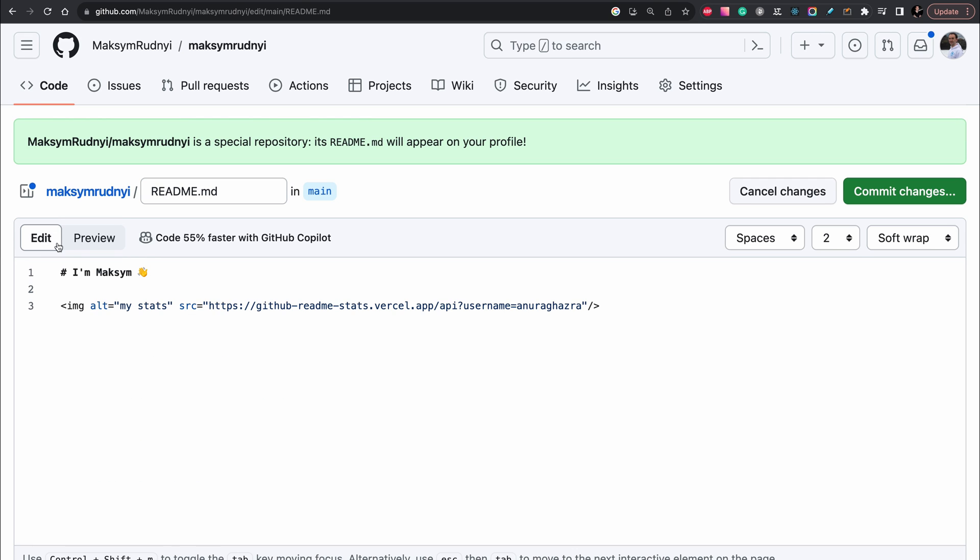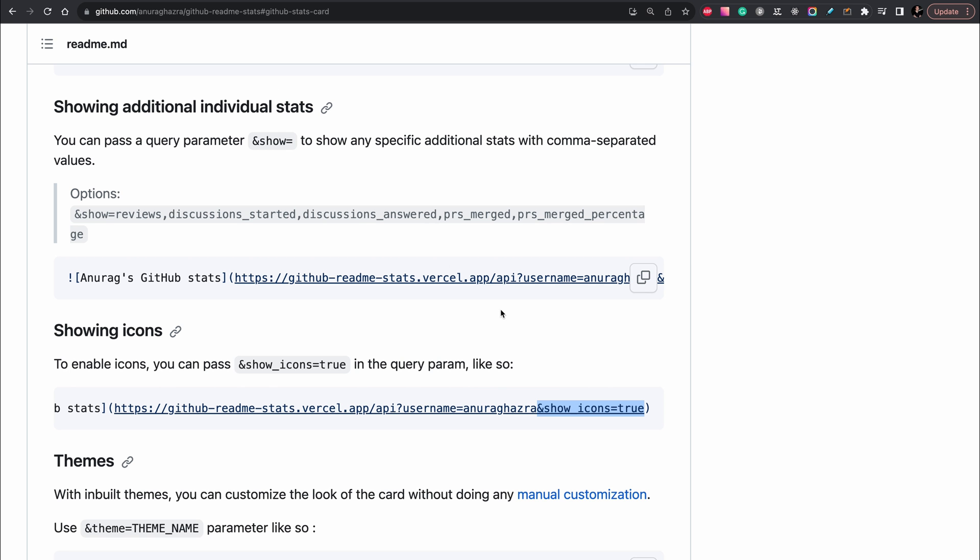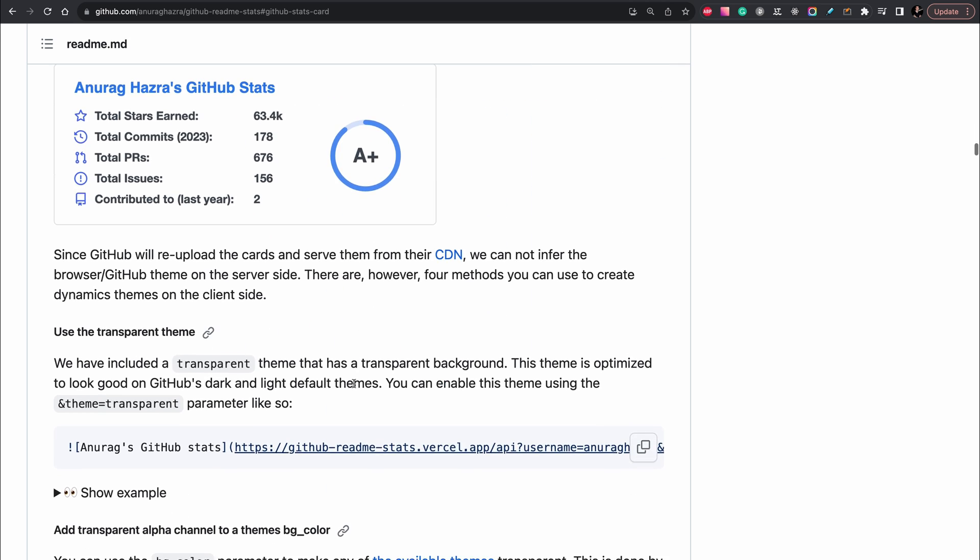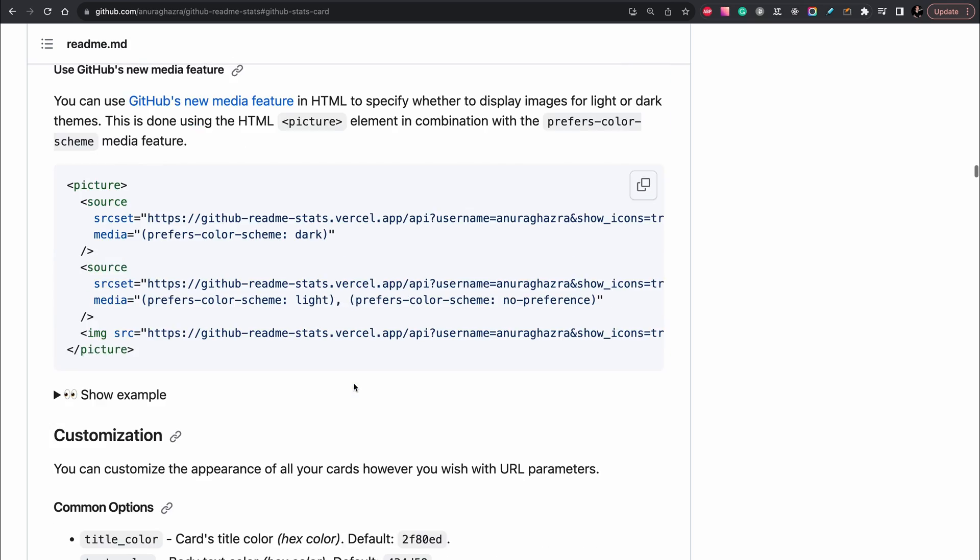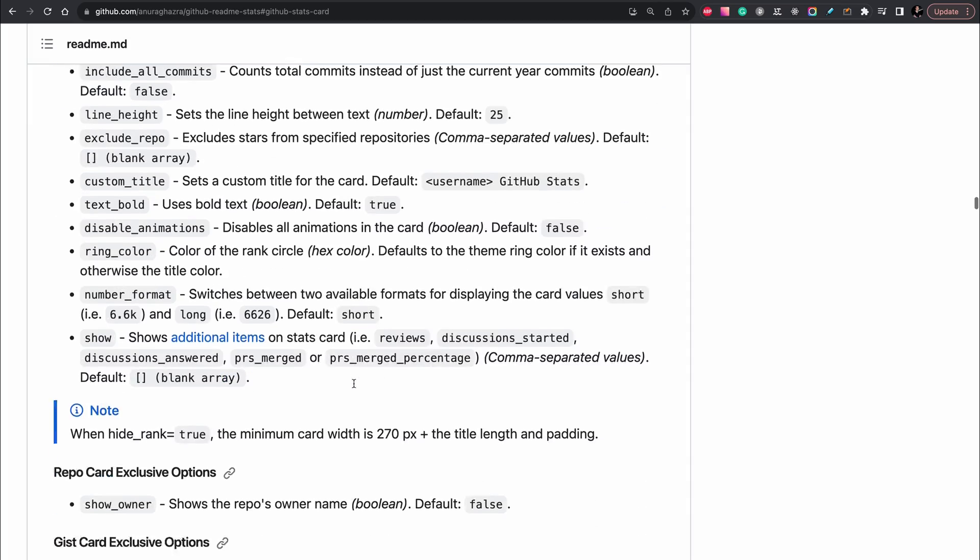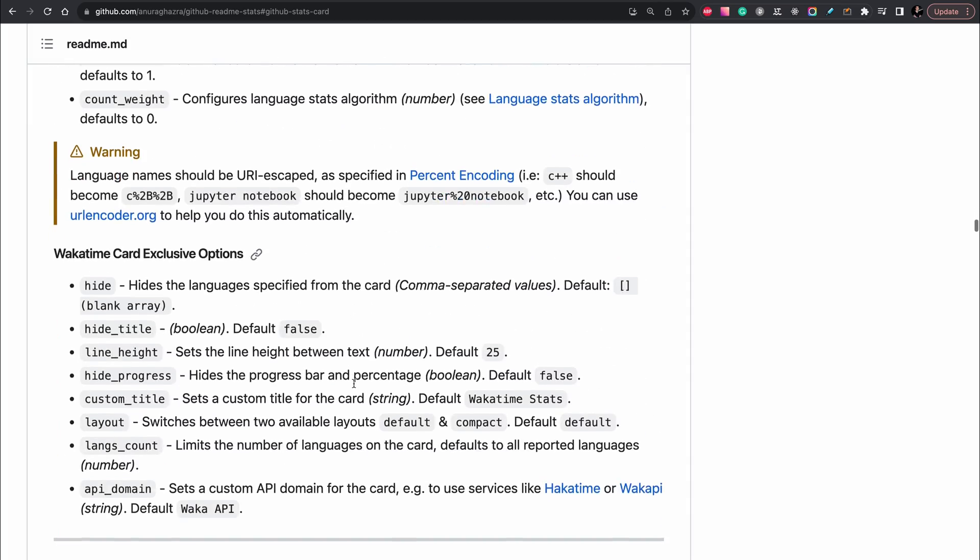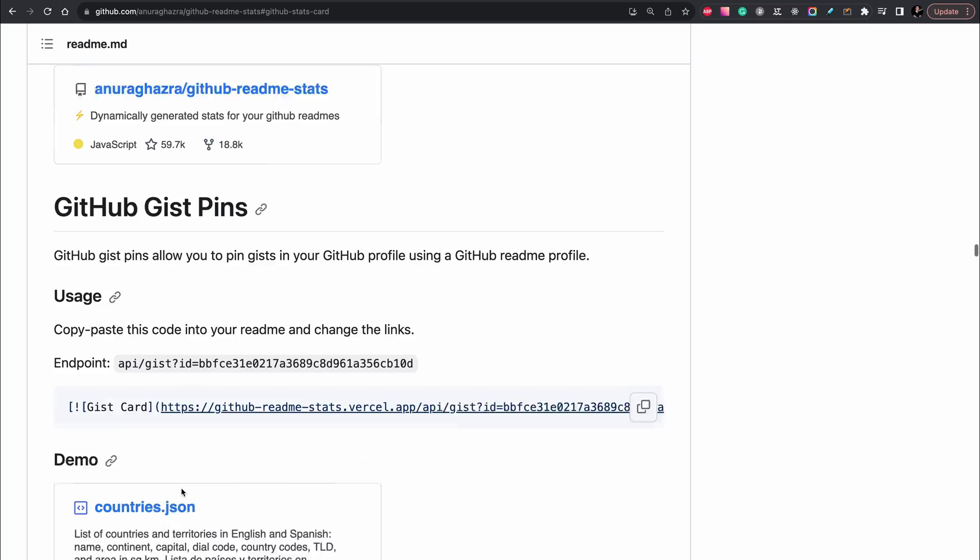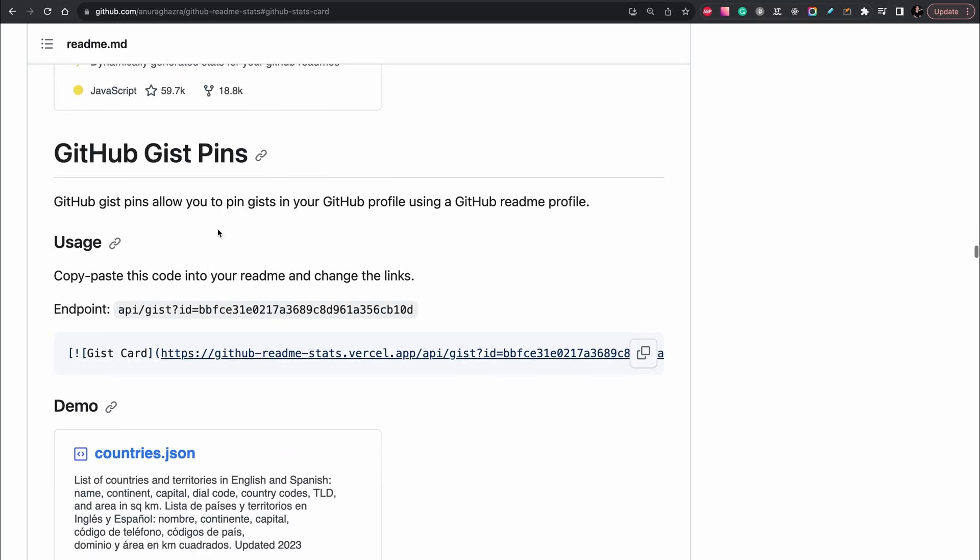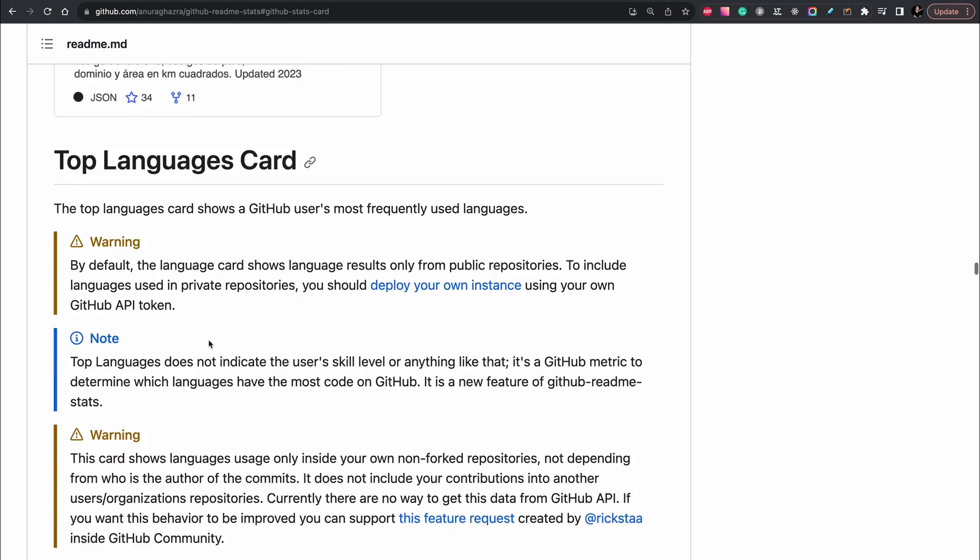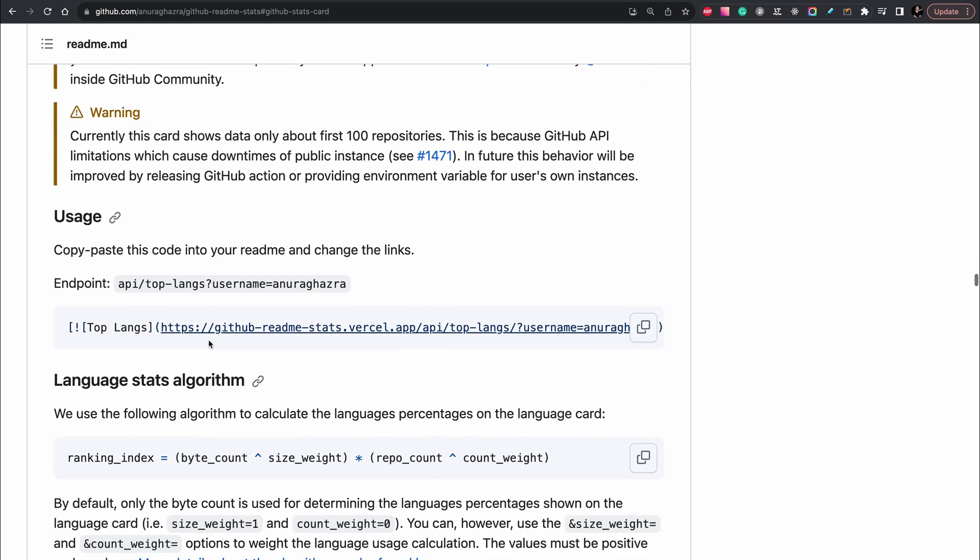Now the next what we need to add is languages, most popular languages. We scroll to the section top languages card and the same, copy link.